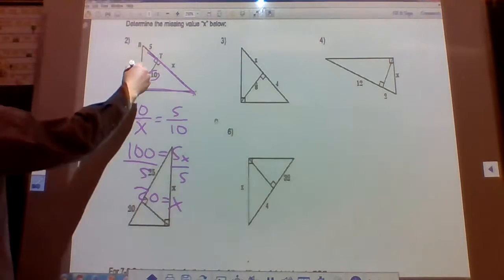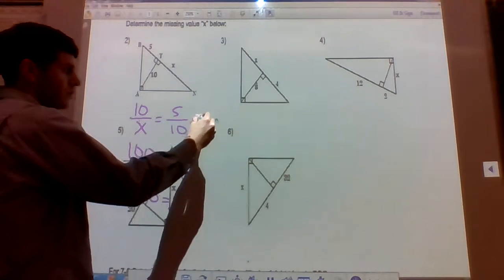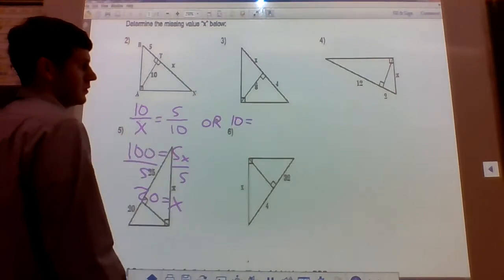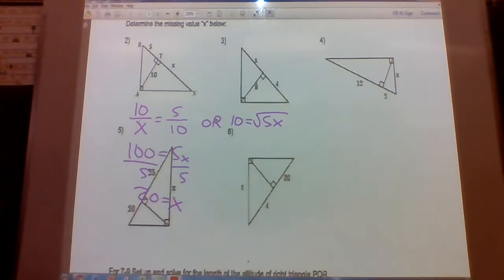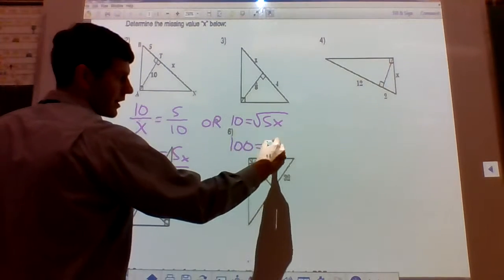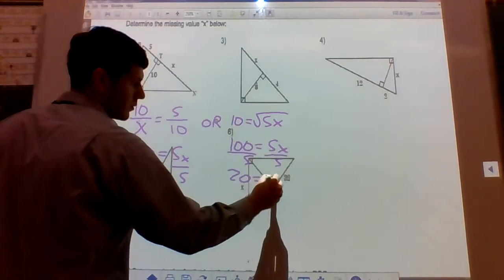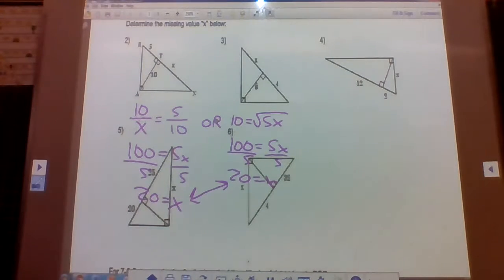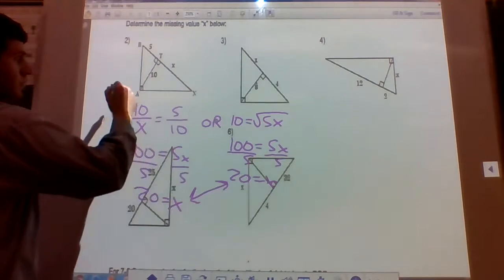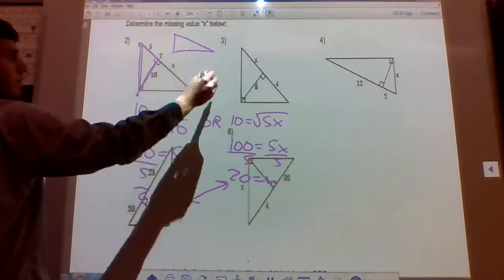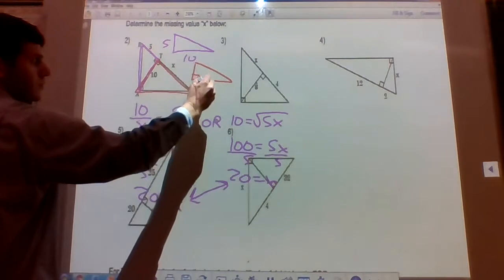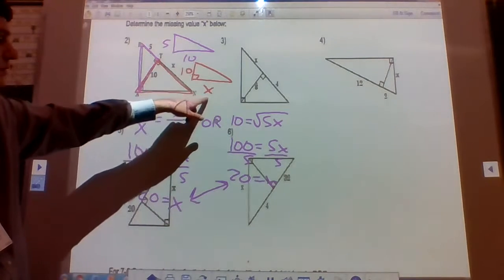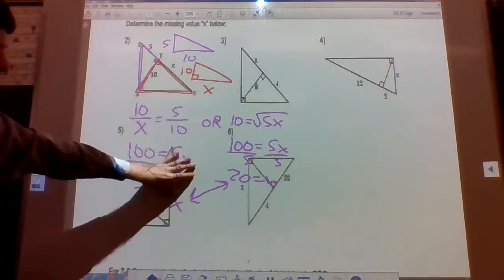We know 10 is the geometric mean of 5 and x. So 10 equals the square root of 5 times x. Square both sides: that gives us 100 equals 5x. Divide by 5 and we get x equals 20. You can also redraw the triangles: one has sides 5 and 10, the other has sides x and 10, giving 10 is to x as 5 is to 10. Cross multiply: 100 equals 5x, so our final answer is x equals 20.